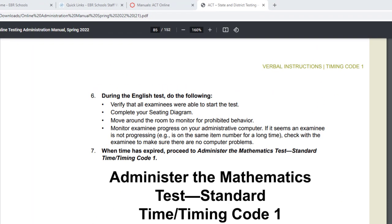The purpose of this video is to show you how to monitor examinee progress on your administrative computer. If it seems an examinee is not progressing — such as being on the same item number for a long time — check with the examinee to make sure there are no computer problems.